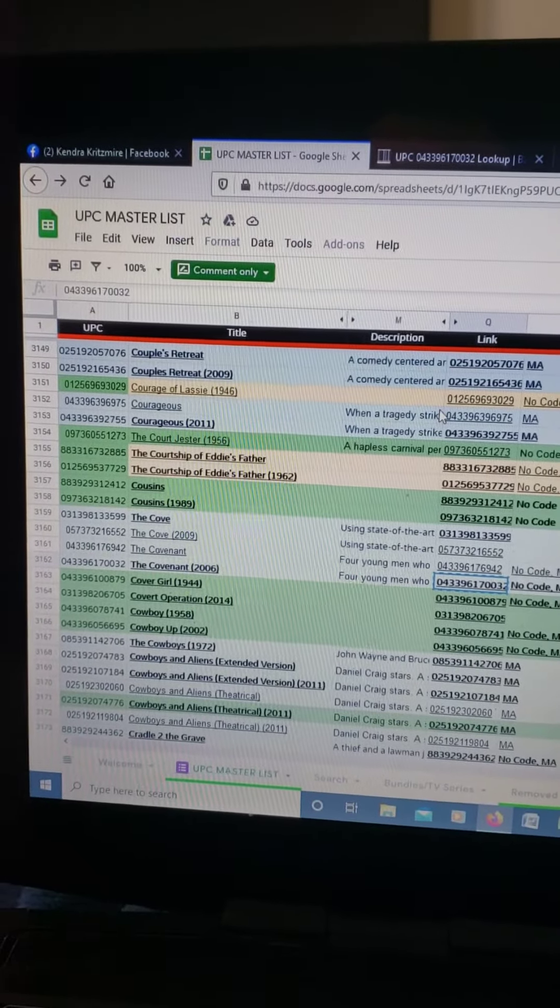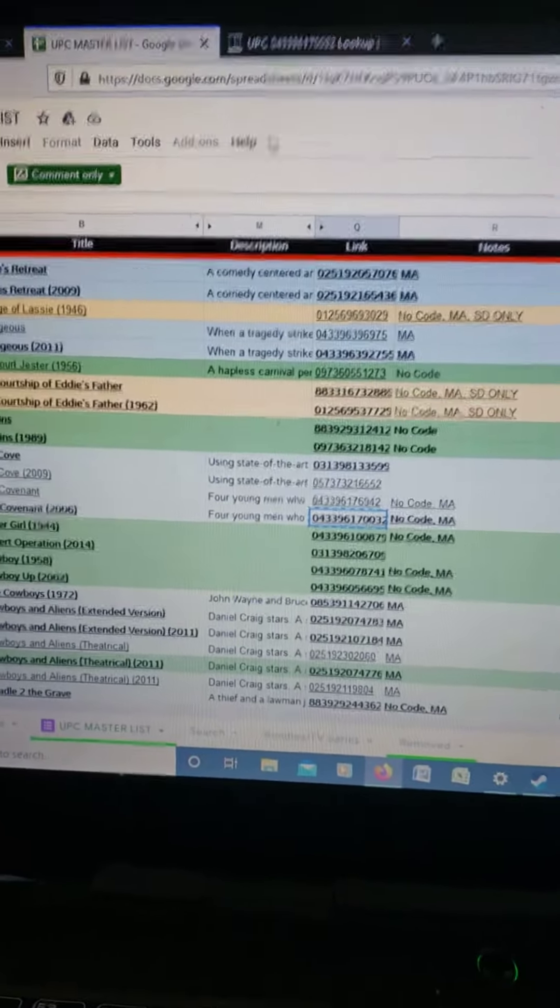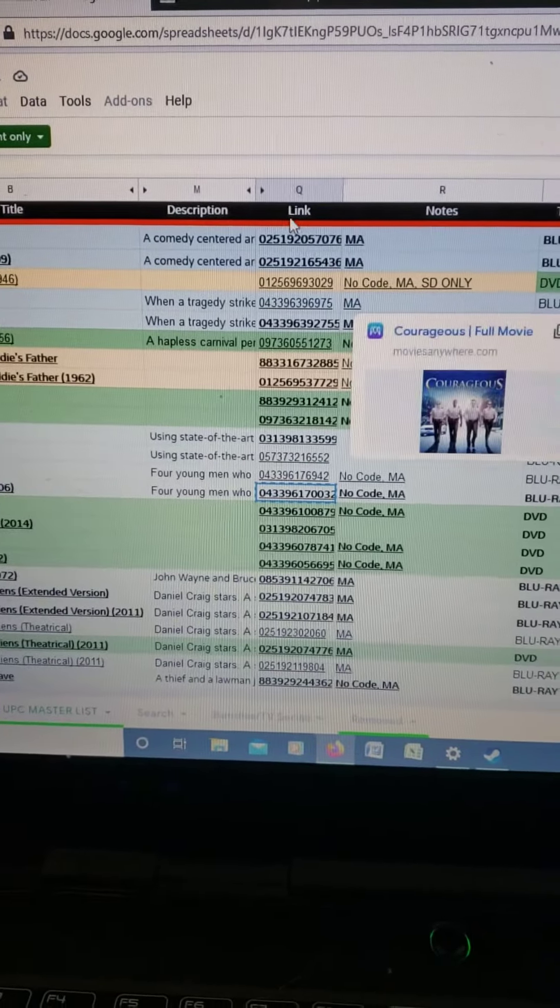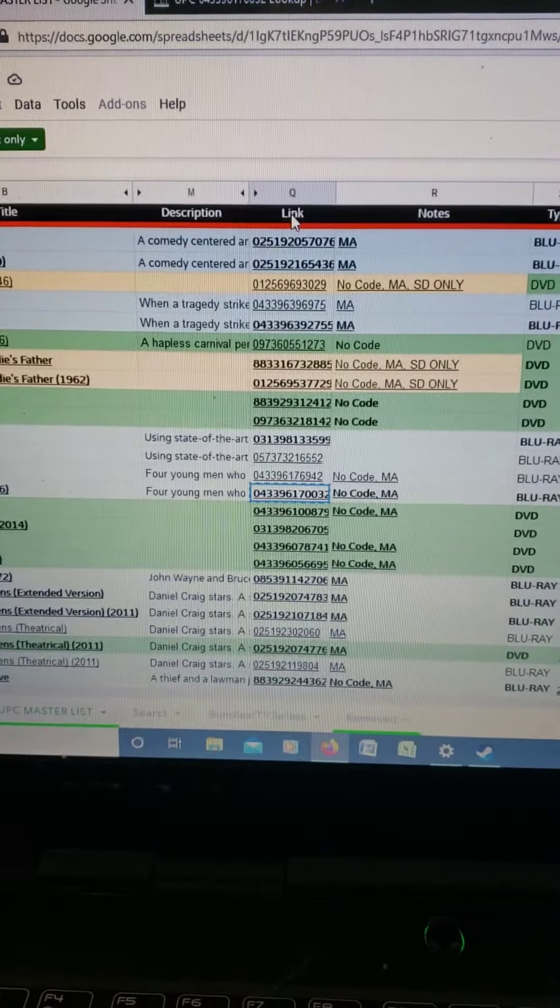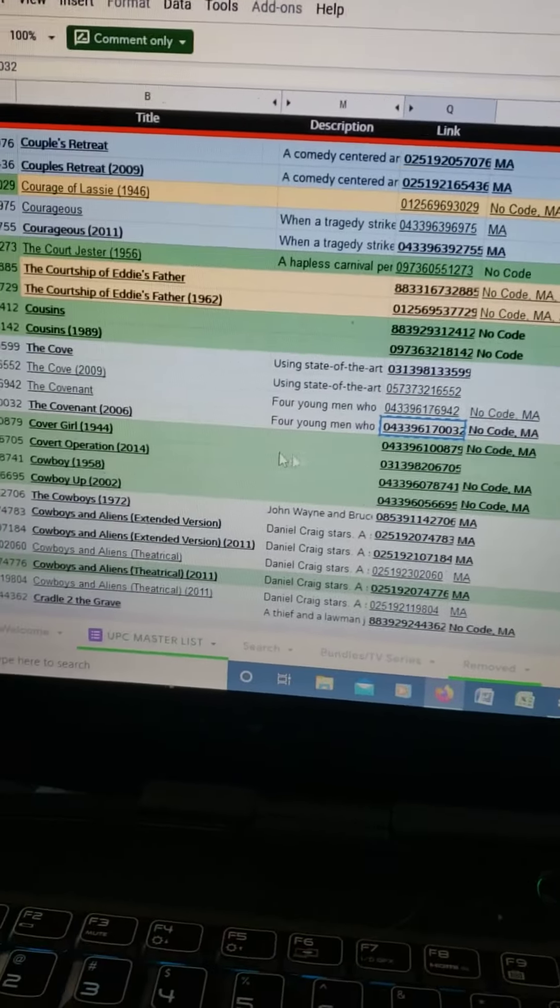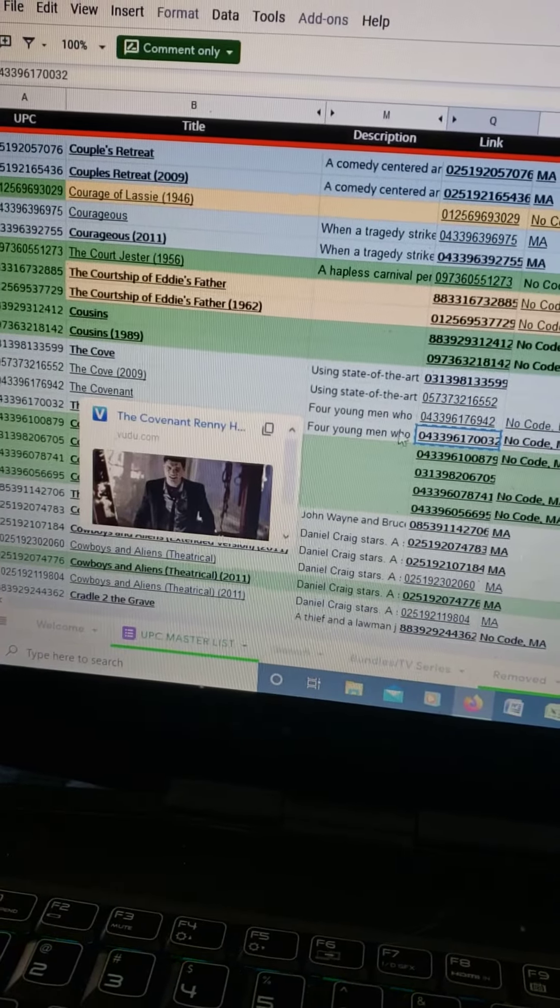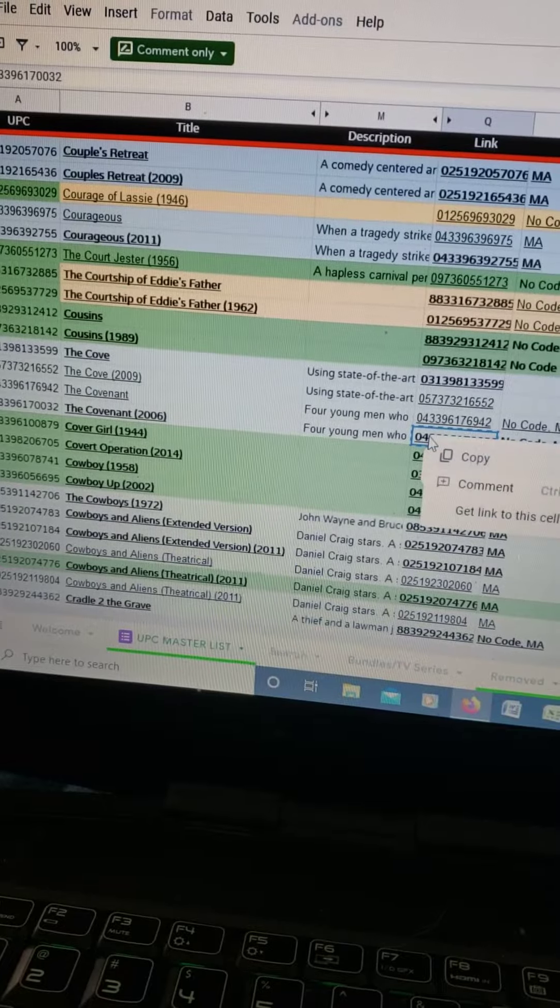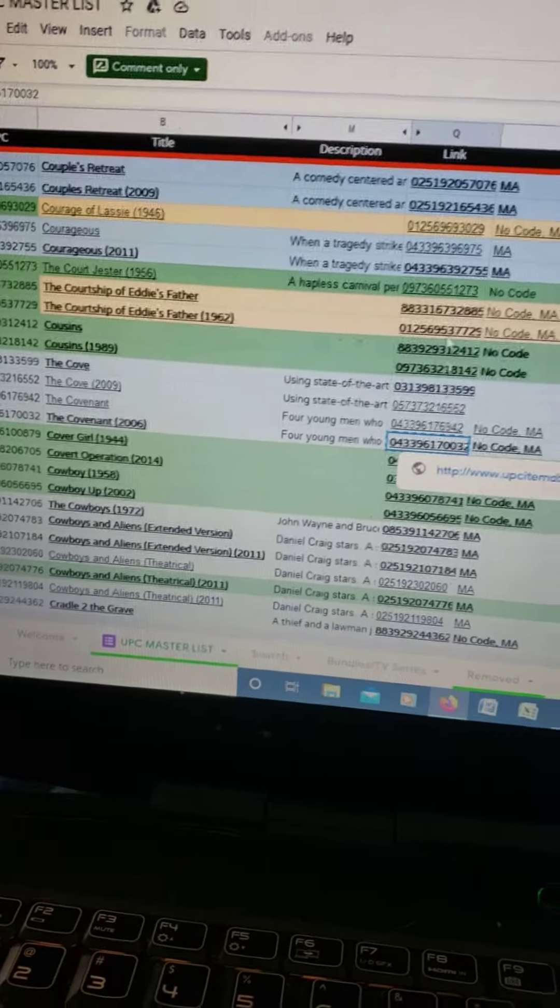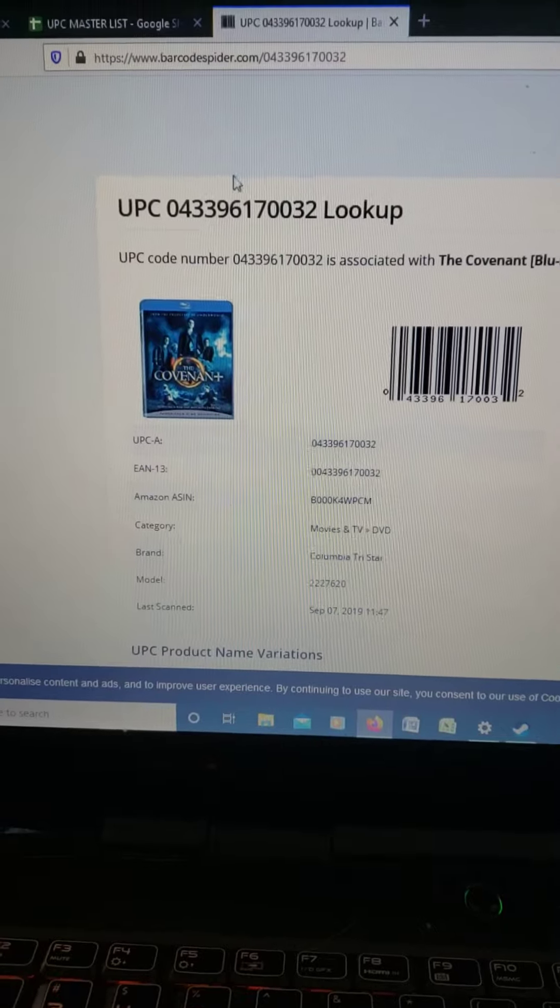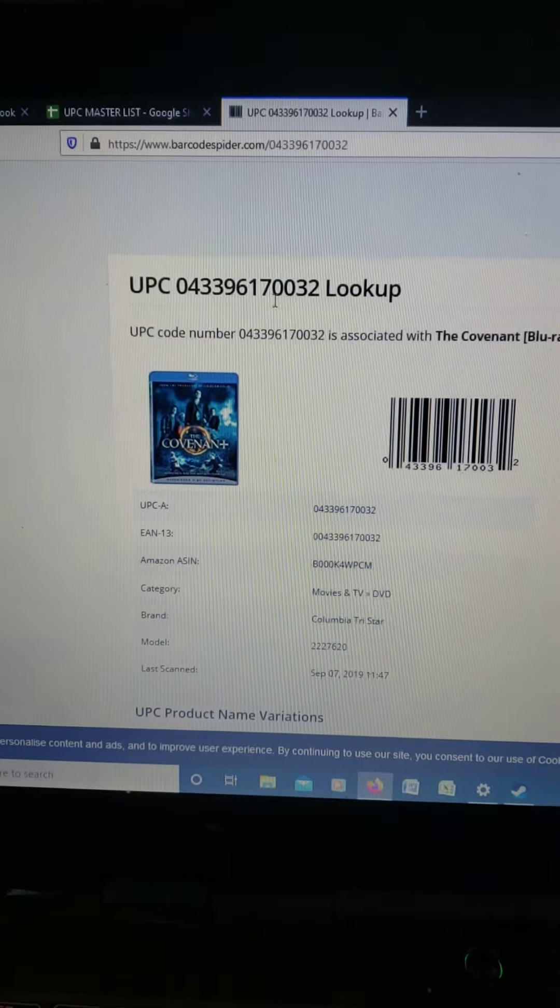Up here where it says link, go down here. This is the movie she was looking for, The Covenant. Just copy that. Now another website I use is called barcodespider.com.